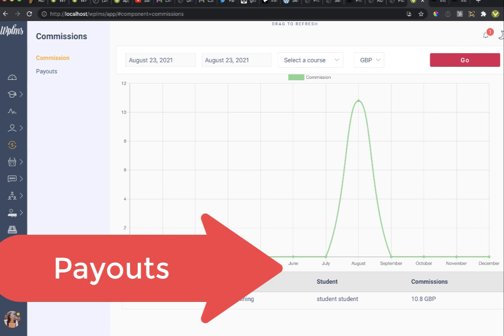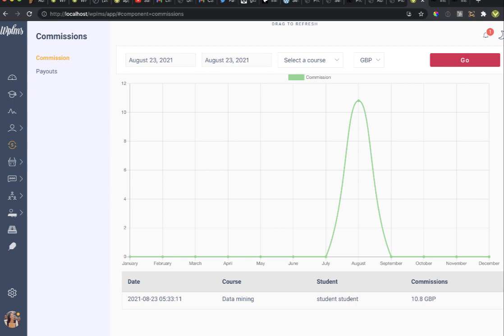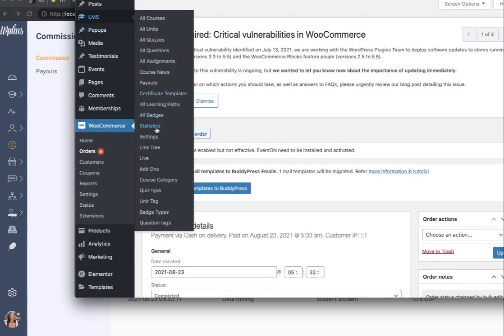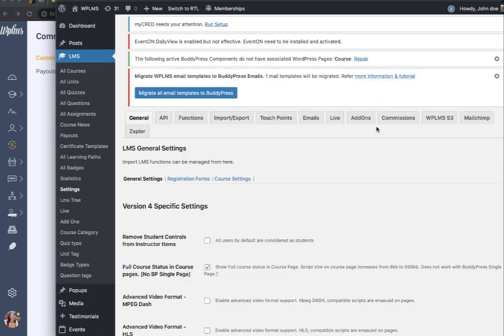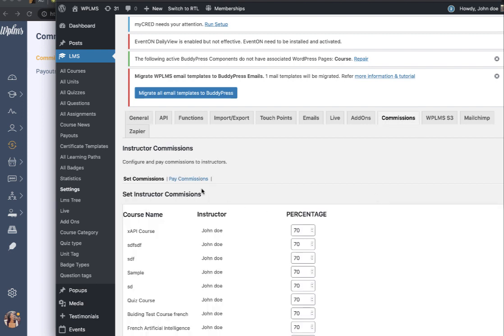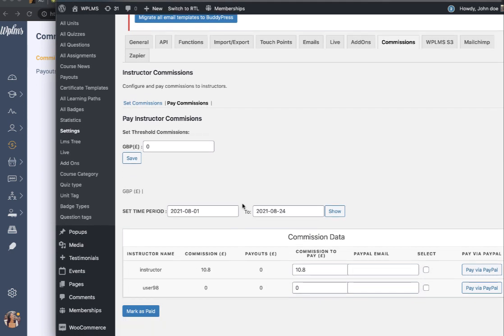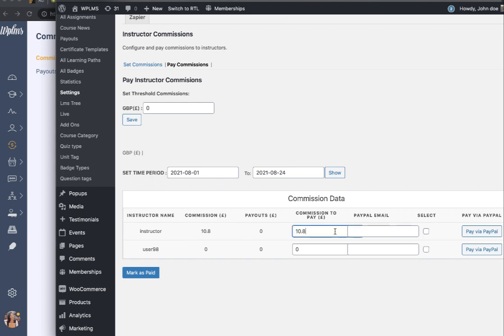If the administrator does a payout, the payouts are also displayed on this screen. For payouts, the administrator goes to LMS > Settings > Commissions tab. Commissions are paid manually by the administrator. The administrator can also set a threshold commission — for example, if you set 10 pounds, only instructors who have crossed that threshold will be eligible for payouts.